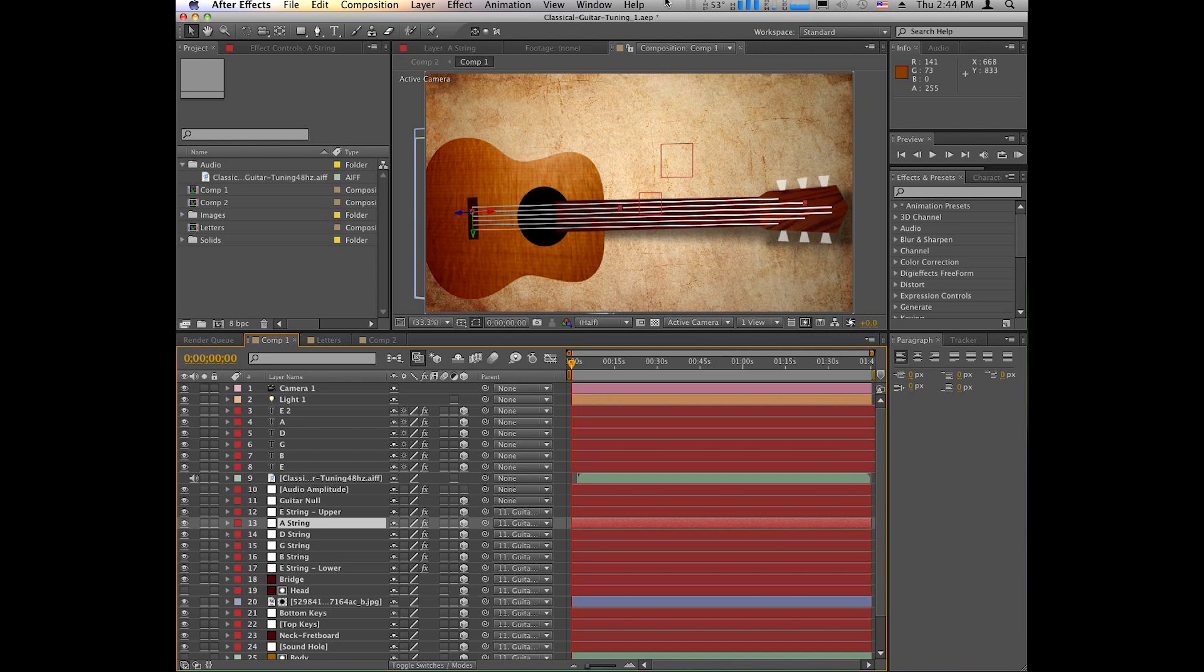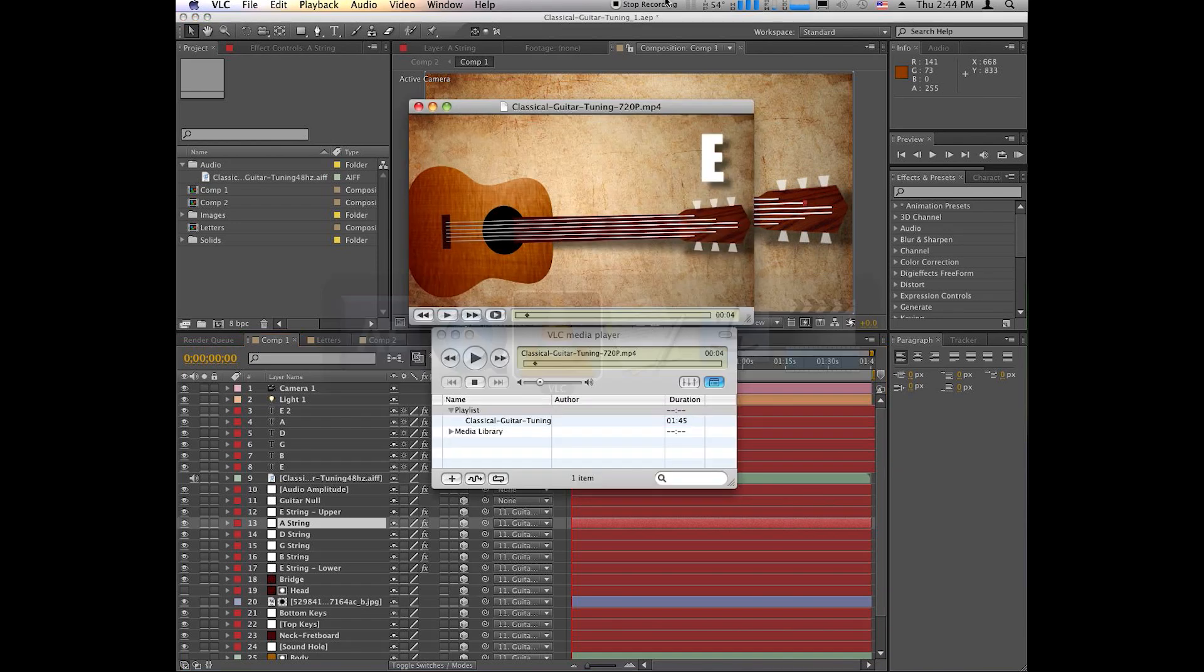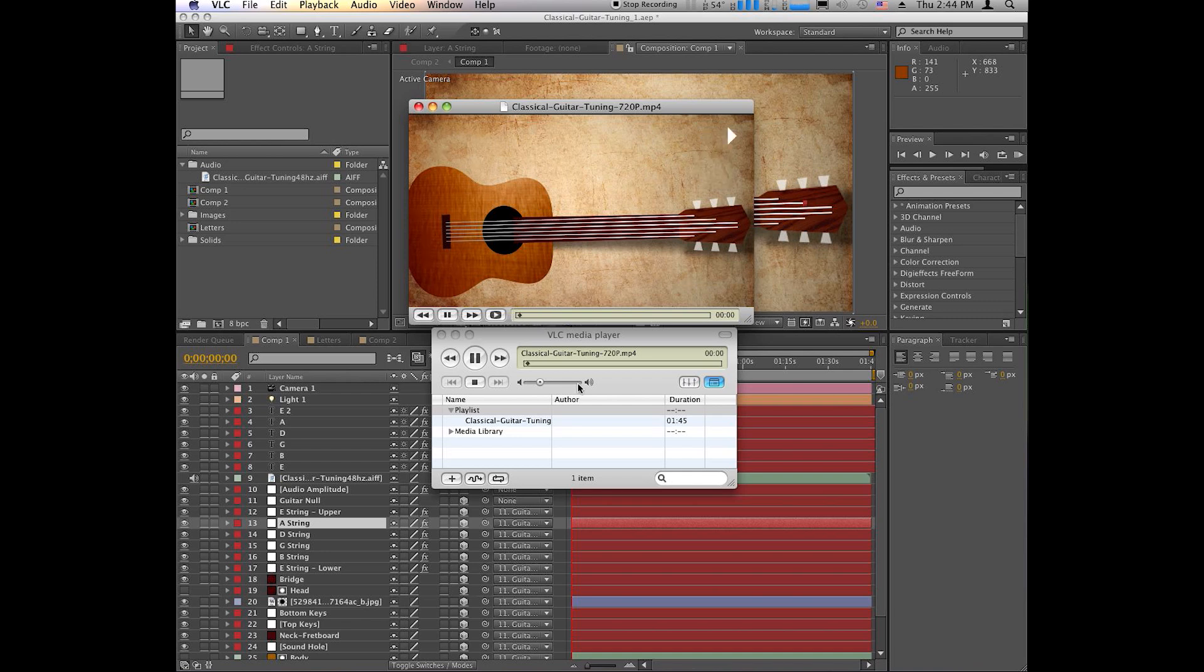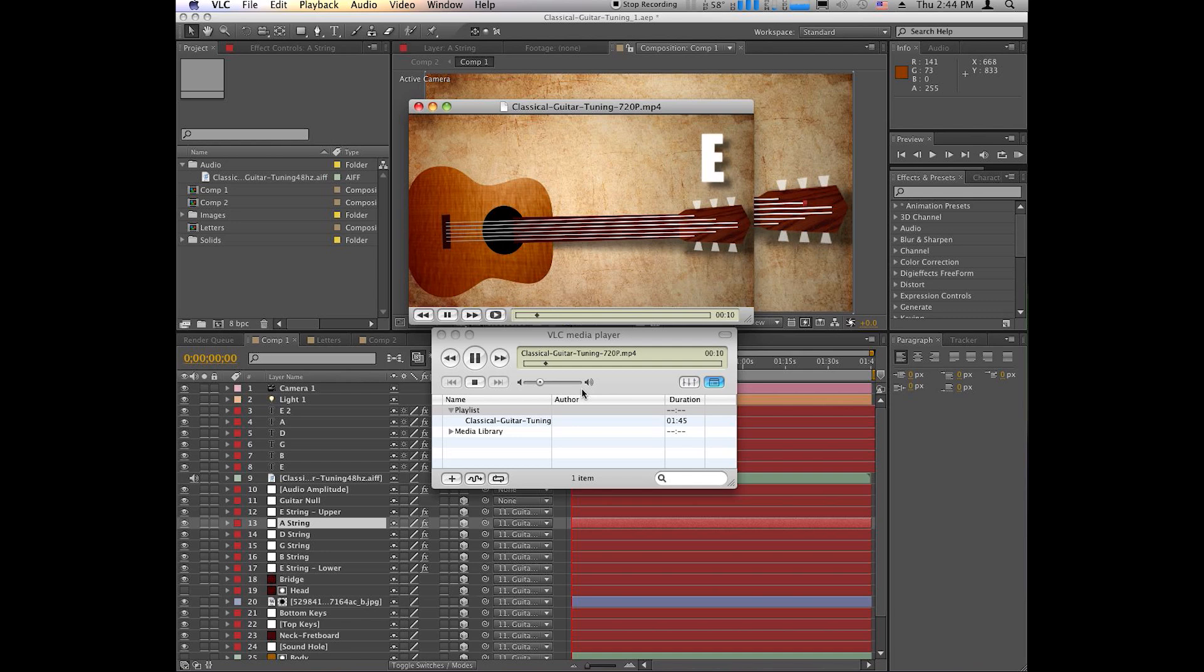Today I wanted to demonstrate how I made this little guitar tuning video, which is basically a virtual guitar on the screen, and the strings vibrate based on the audio track. And let's give you an example of what it looks like as a finished product. So as you can see, the strings vibrate with each note, and then they kind of taper off as the amplitude of the audio gets lower.